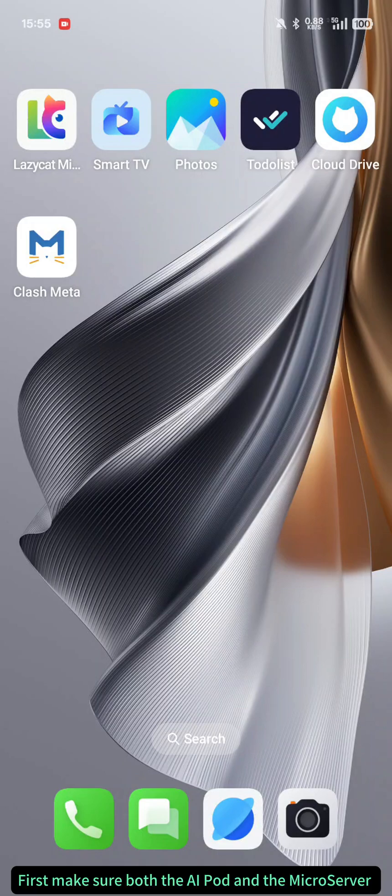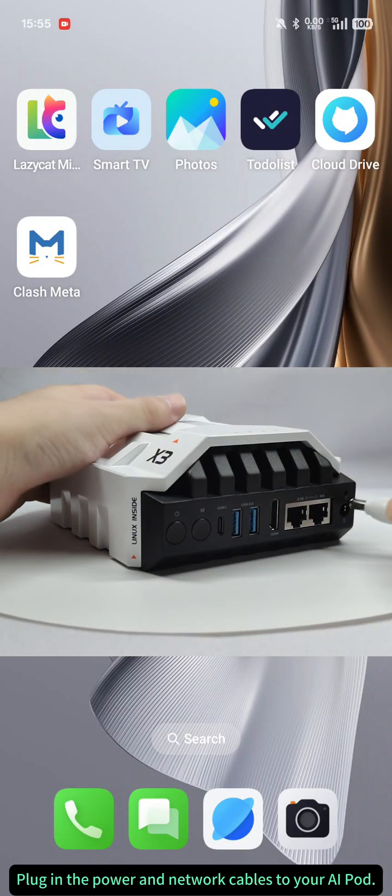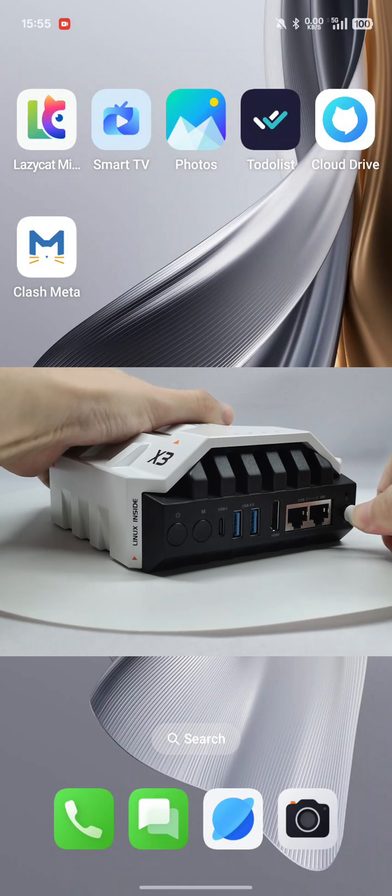First, make sure both the AI pod and the microserver are connected to the same local area network. Plug in the power and network cables to your AI pod.